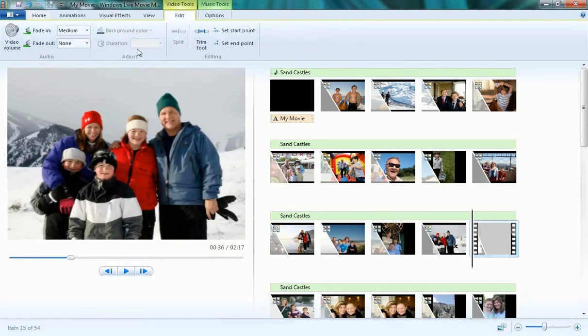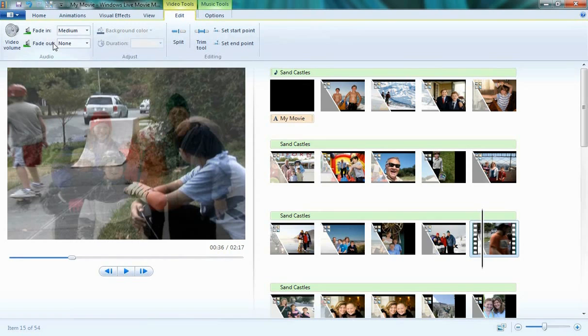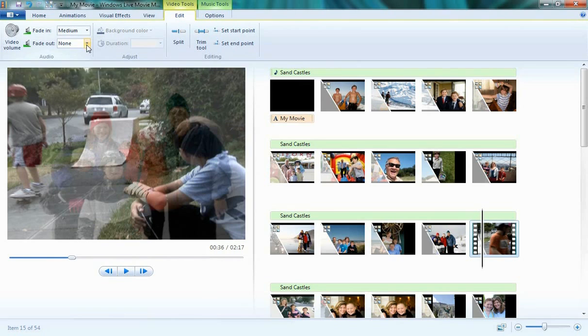You'll also notice a couple of other things, such as the Fade In and Fade Out volume feature. For example, in my movie, I've chosen to use Fade In Medium, which means the music and sound that's in the background of this video clip will fade in at a medium pace. I can also choose Fade Out.